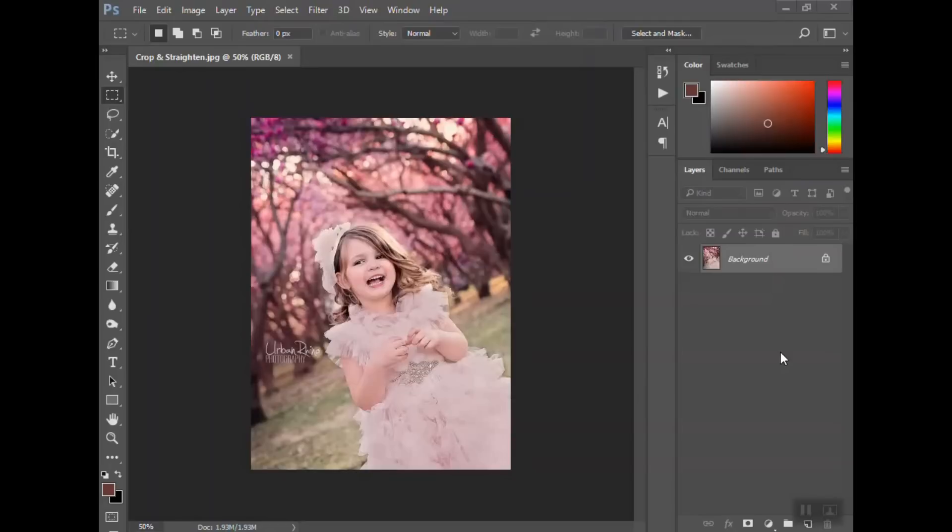Hi guys, welcome back. In this tutorial I want to show you how to crop and straighten a photo.